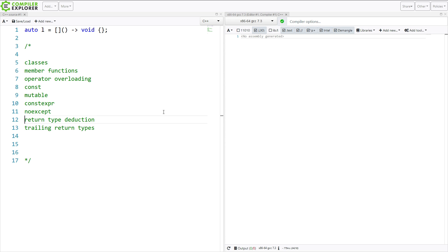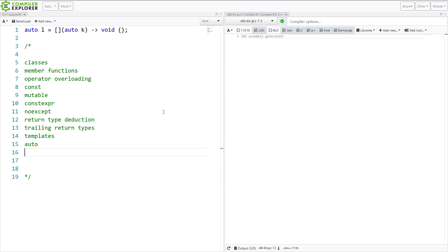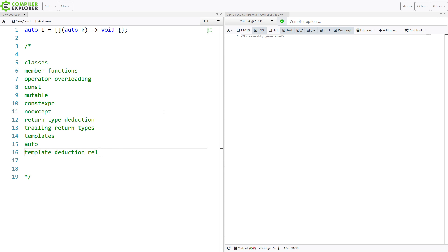And now going from here, if we were to add a parameter to this, say, something like that, then we also need to understand templates, auto, and template deduction rules, because that will come into play at some point here.